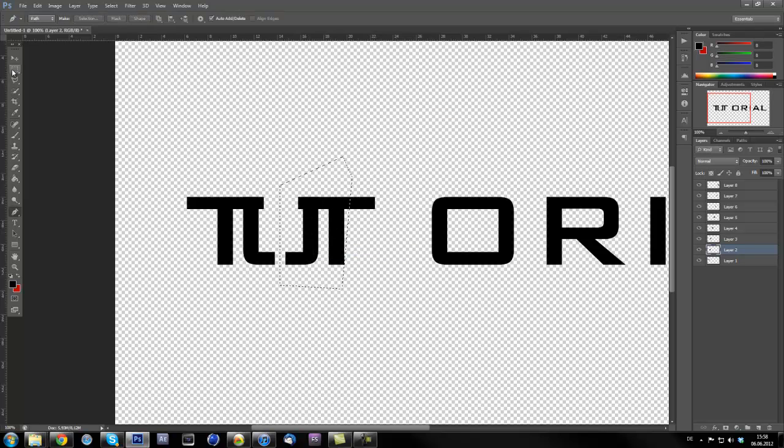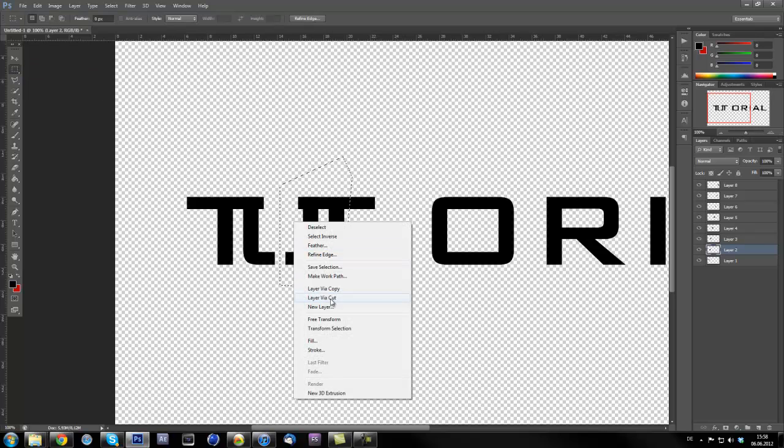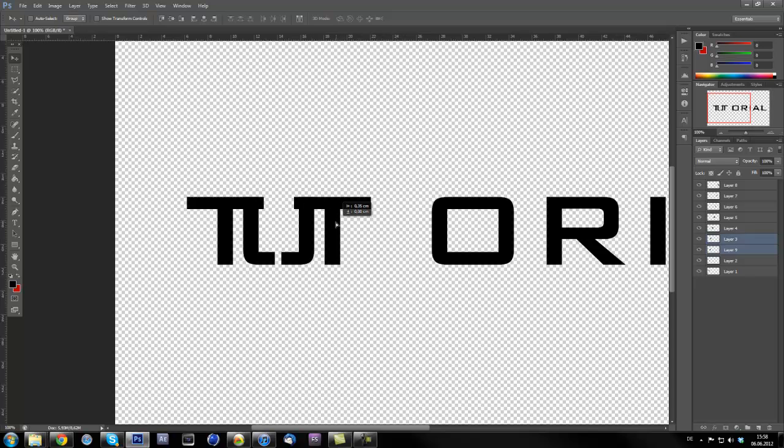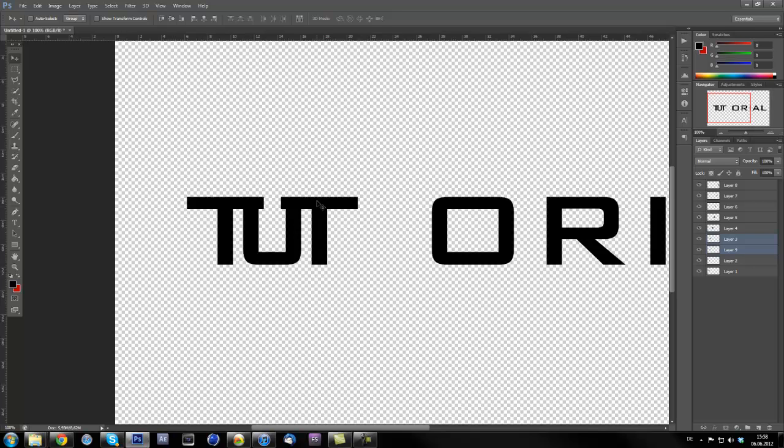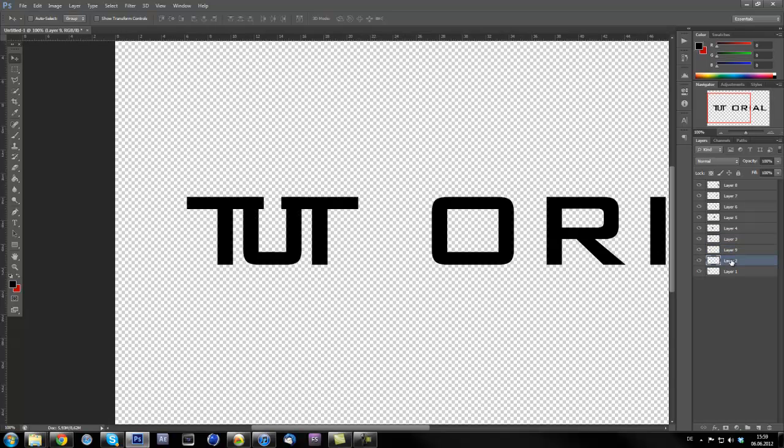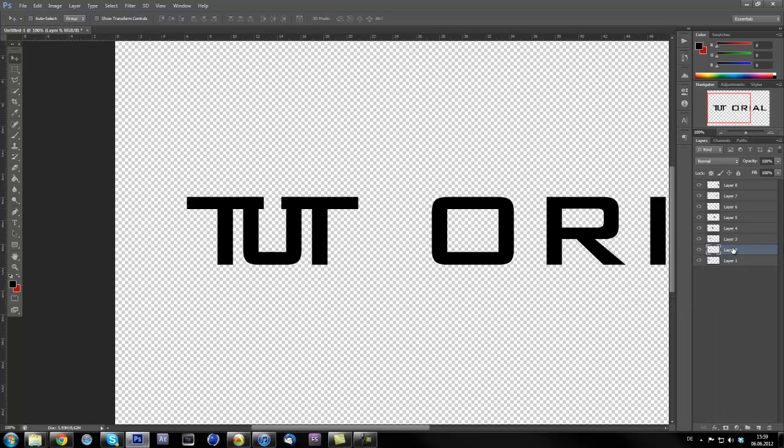I'm just going to use the pen tool, I'm going to cut out something down here like this, make a selection under U layer and cut it off. Now I'll make just something like this, cut this out, make a selection again and switch to this tool and make a layer via cut.